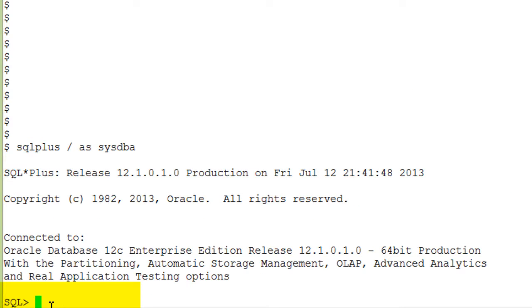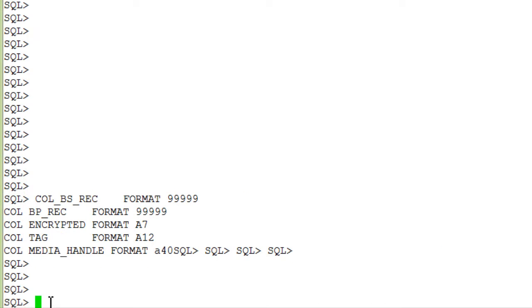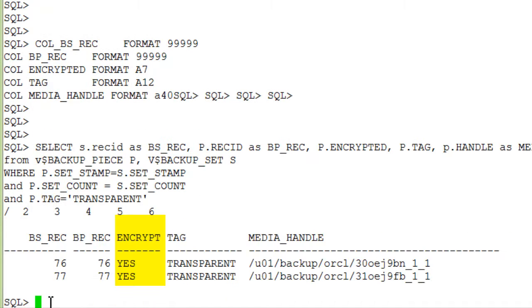Exit RMAN and login to SQL Plus. After some formatting commands, verify that the backup pieces are encrypted.